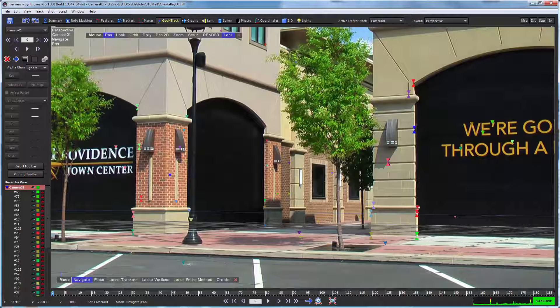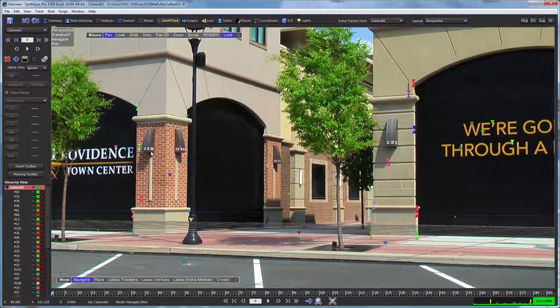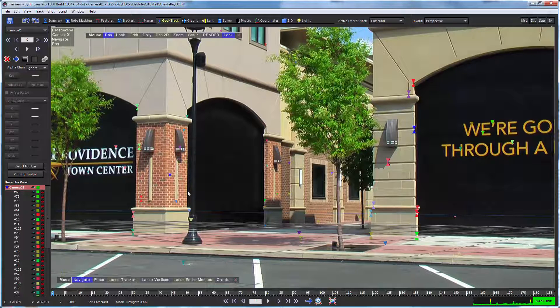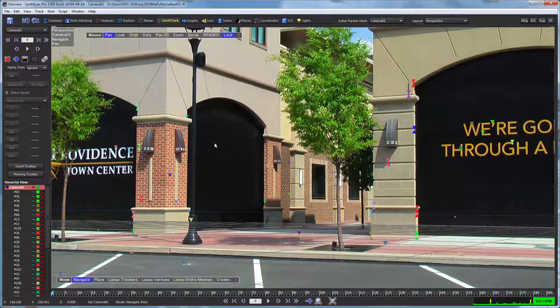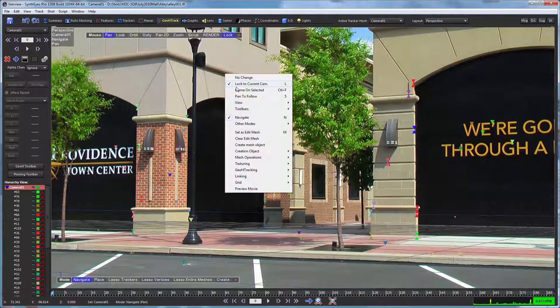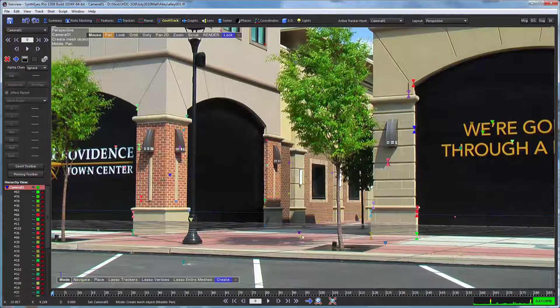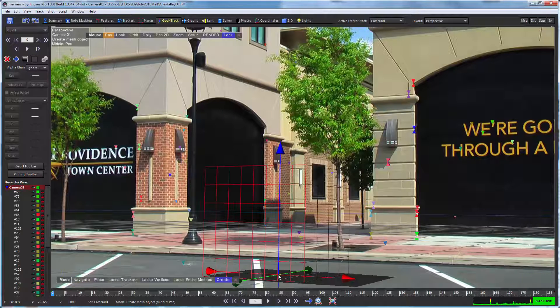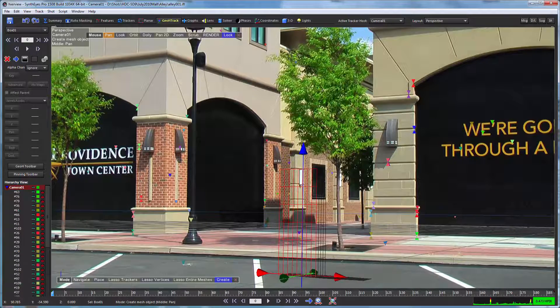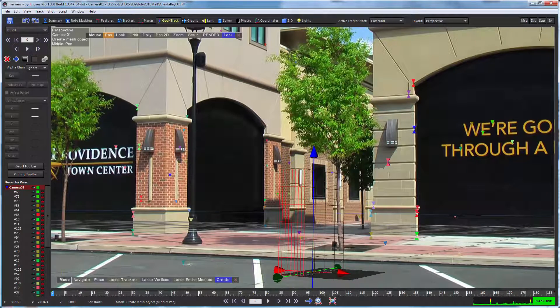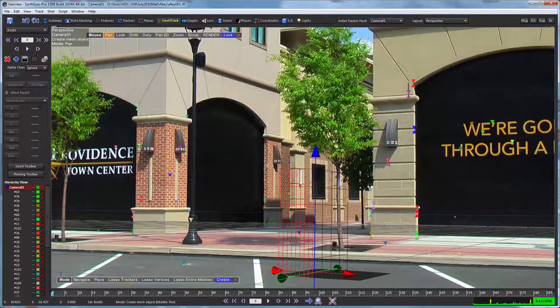Now in this example, we're just going to track this pillar, which of course isn't going much anywhere but serves as a good test example. So we're going to start out making our box to match to it.